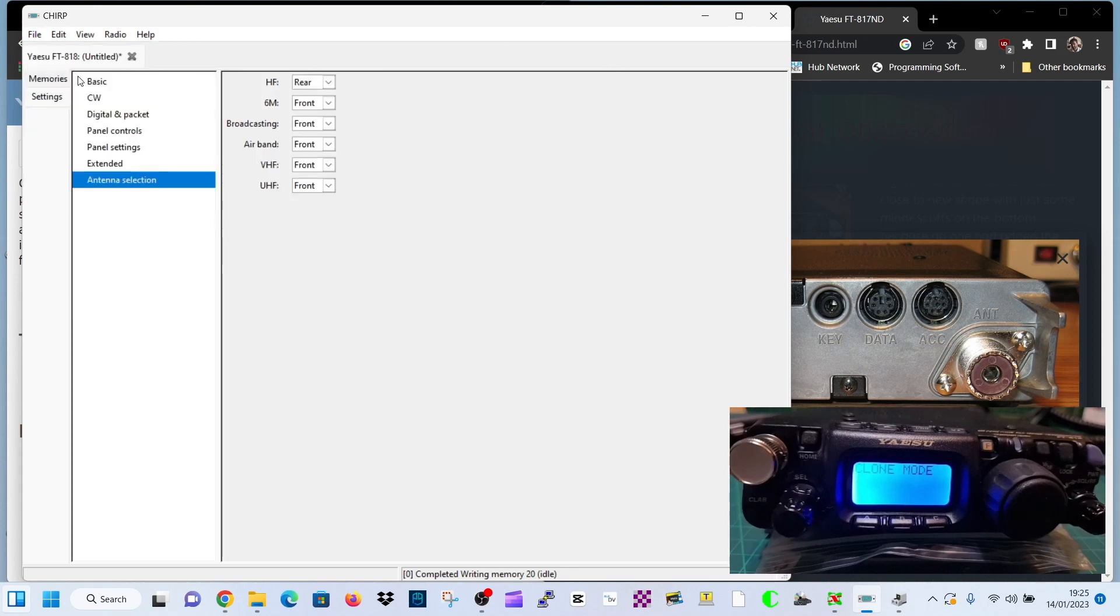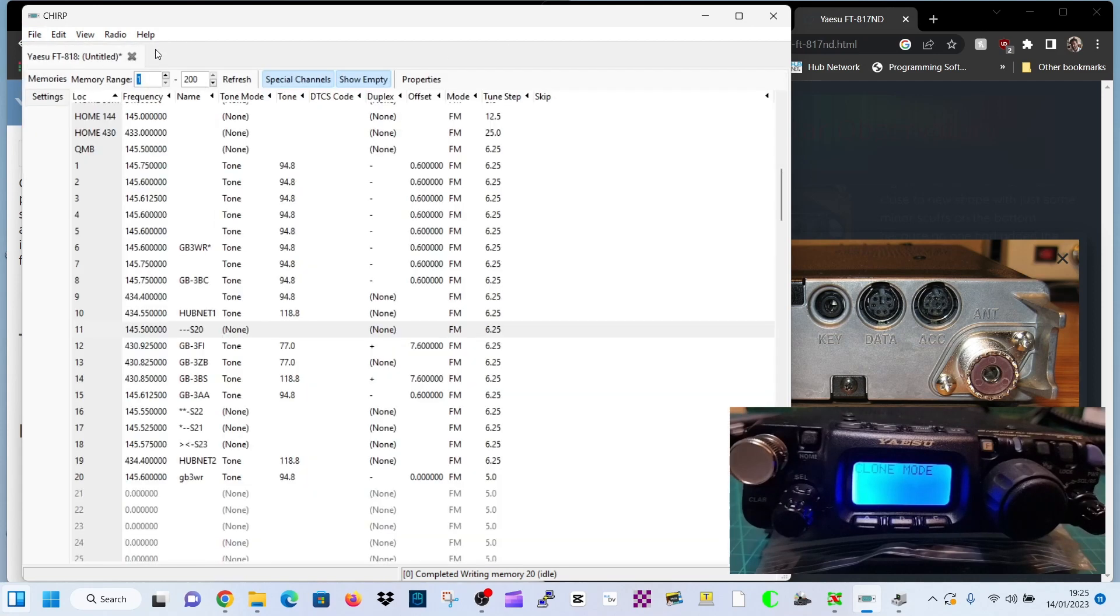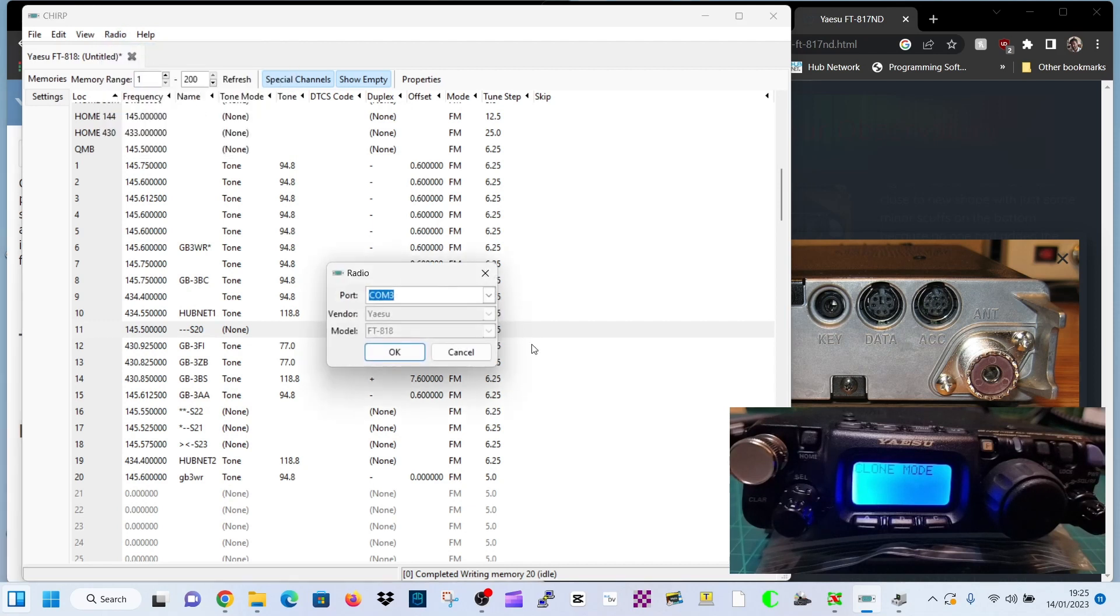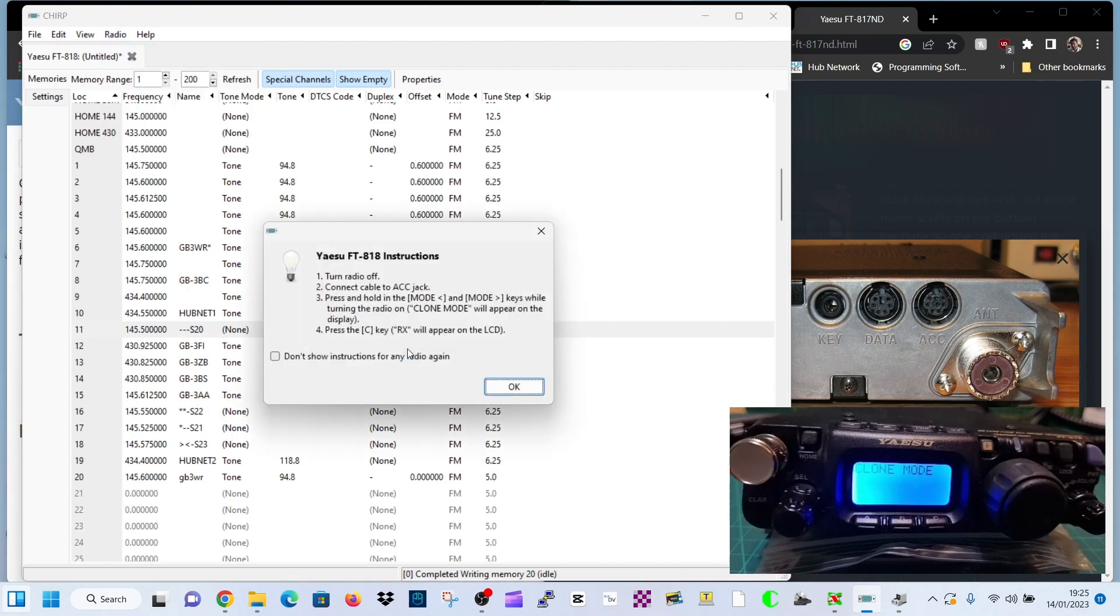So once you've done that, then we'll go radio. Now, writing back to the radio, you've got to be quite quick when you hit that button. Go radio, upload to radio. Same process. Click OK.